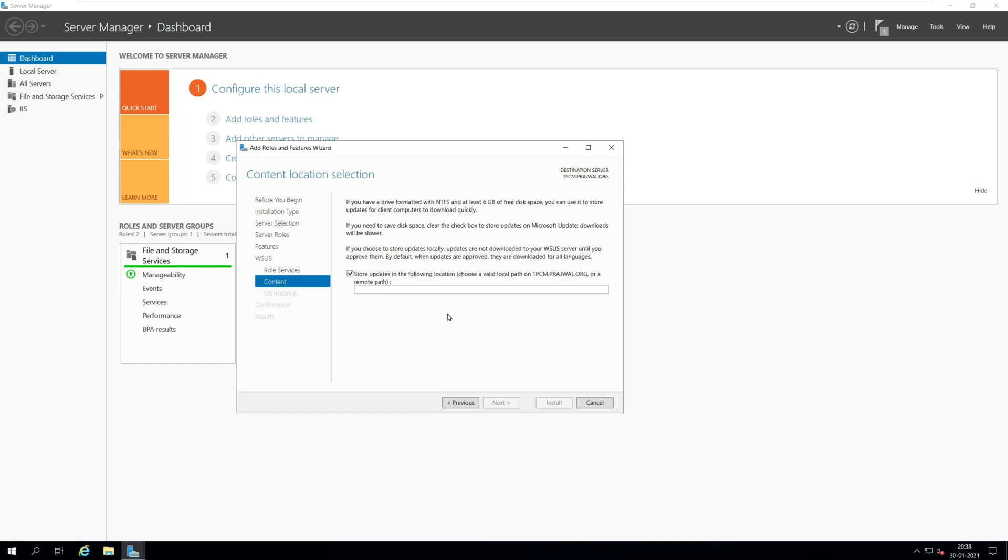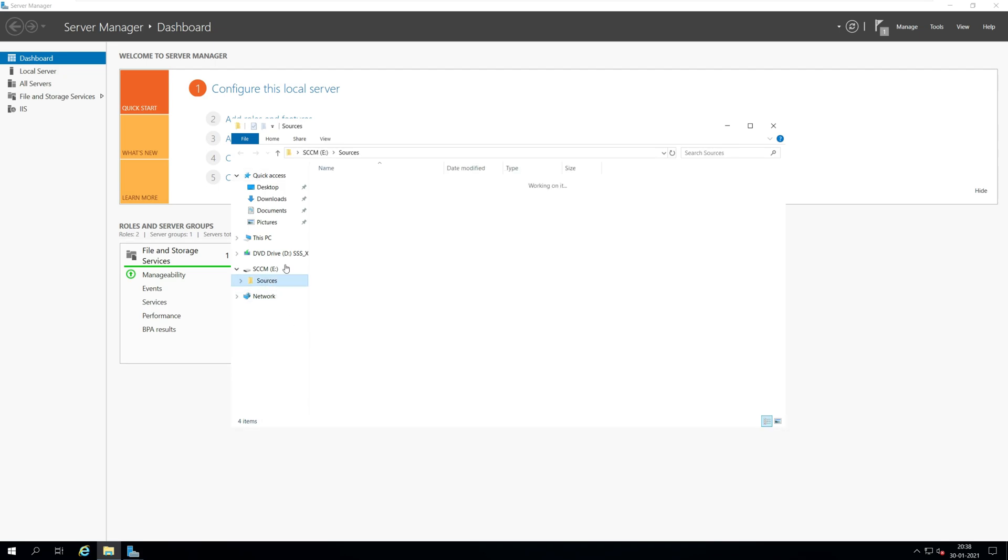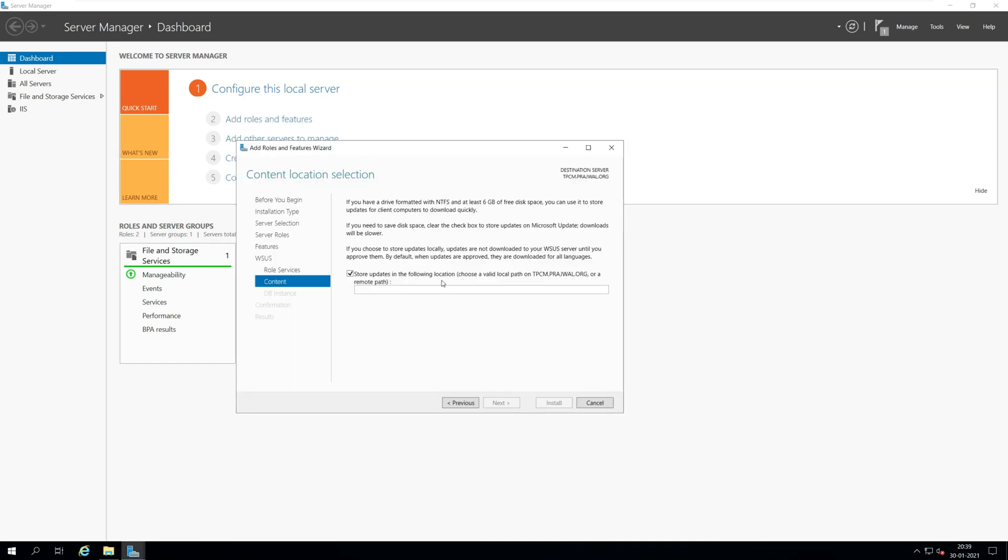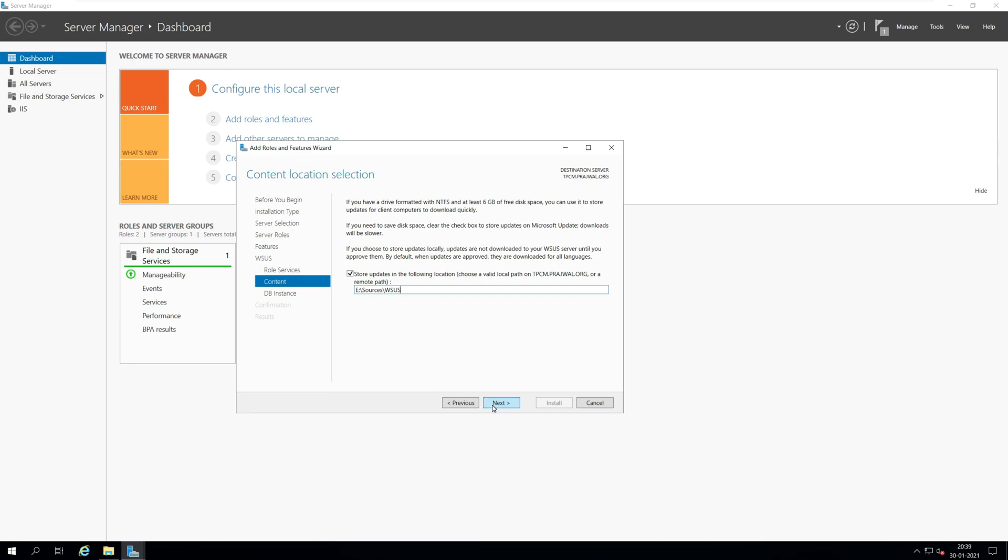On the content window, you must specify the location where you want to store the updates. You can either specify a local path or store the updates on a remote server. I'm going to store the updates under the E drive, sources, and WSUS folder. Click next.